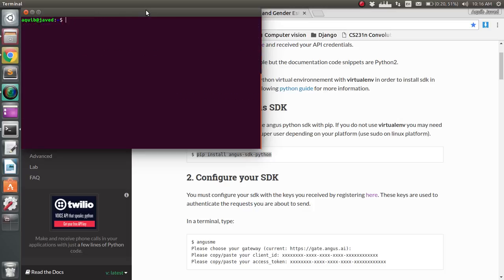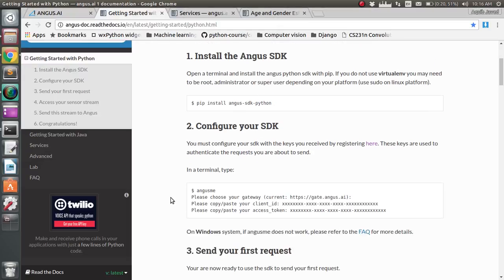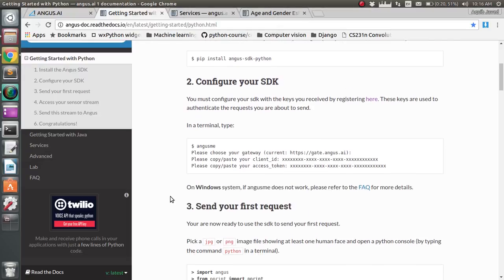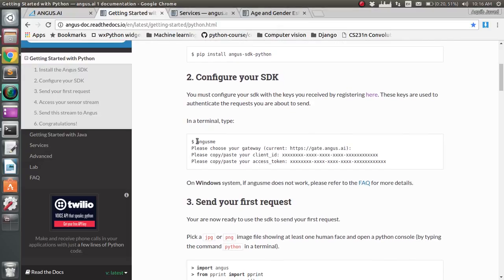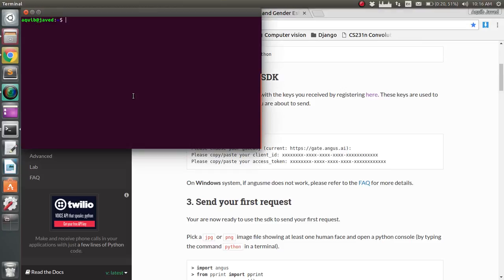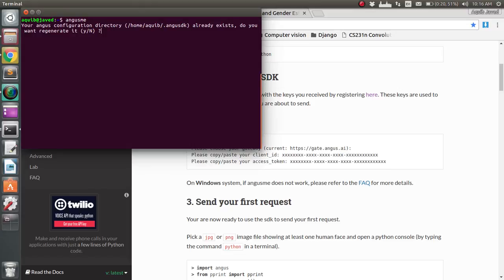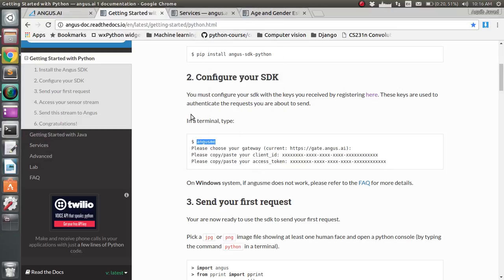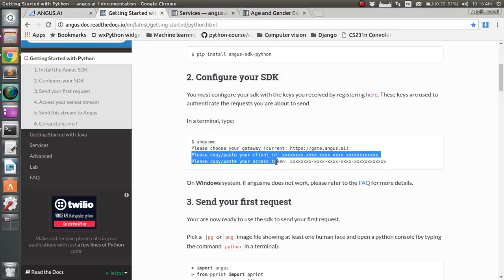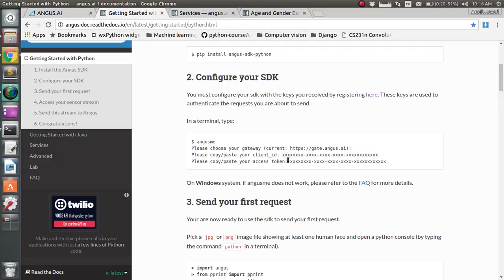After this, you have to do one more thing with the configuration file. I have already done this, that's why it says 'already exists'. For you, you will get this in the command line, so you have to just copy and paste your client ID and access token from your email.